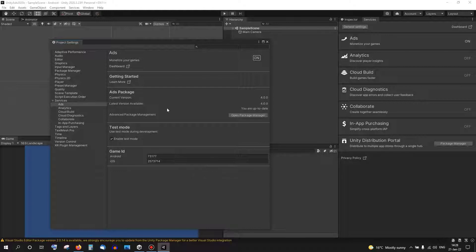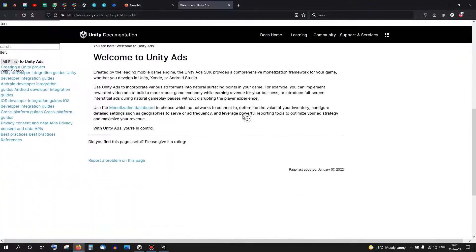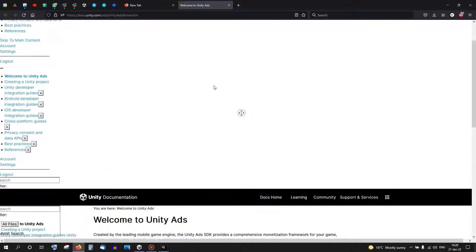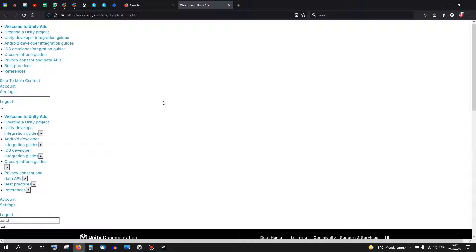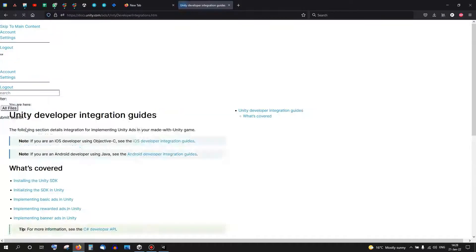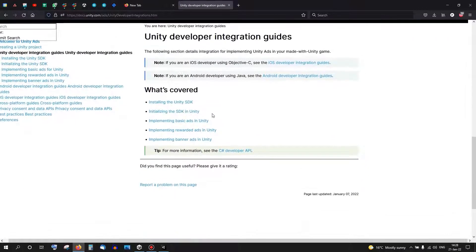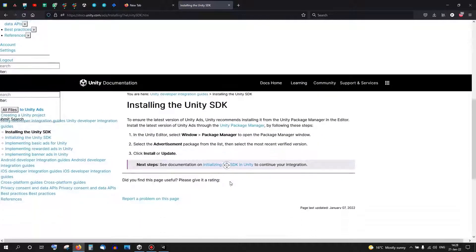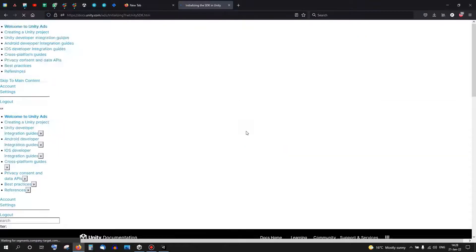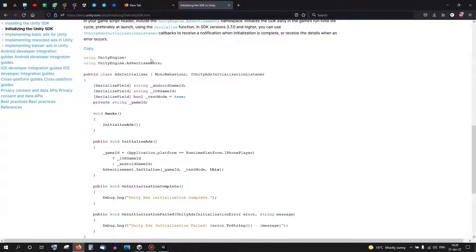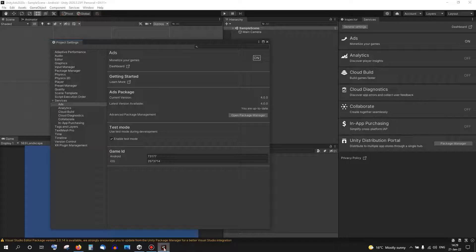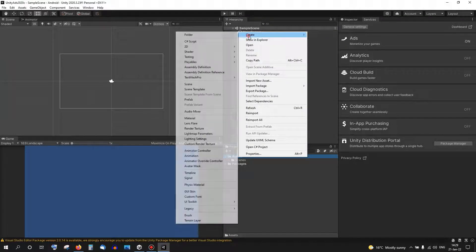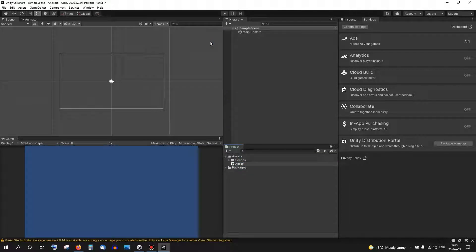So next let's go to the documentation and get the scripts we need from there. We already installed the SDK, so let's get to initializing. For initializing we're going to need this script. Let's copy it, it's called Ads Initializer.